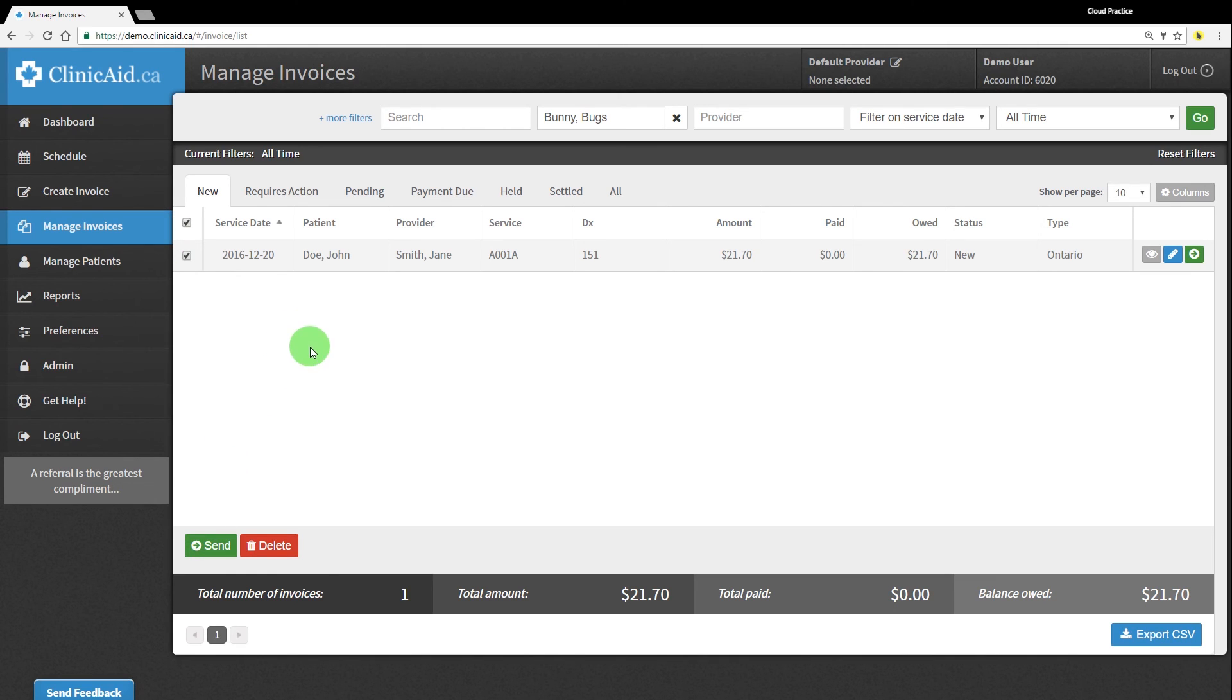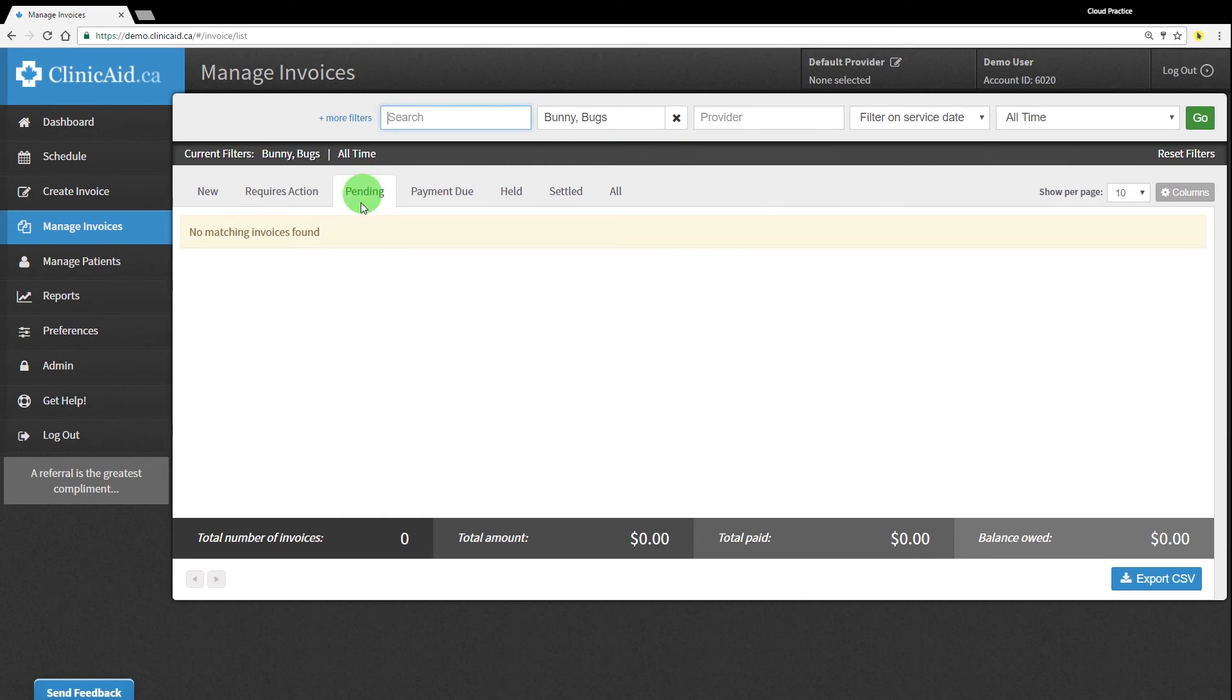Once claims have been sent, they will move into the Pending tab until they are assessed by OHIP and sent back with the updated statuses. You will not be able to edit claims that are pending until you receive a response from OHIP on them.